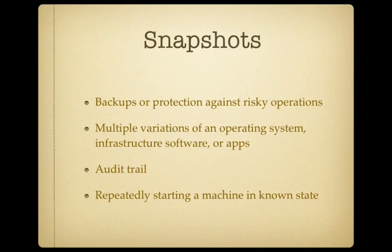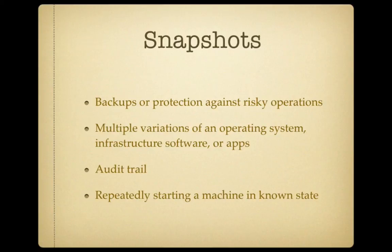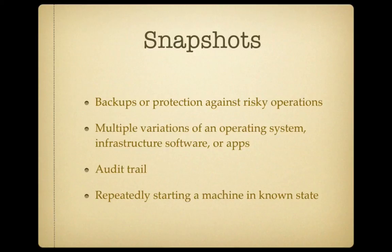You can even use snapshots as a kind of audit trail to show what you were doing at a certain point in time or how you built up your virtual machine before things went wrong. Or you can use it in an environment where you automatically revert back to a known good state when you've finished using the virtual machine. Say you were running an internet cafe and you wanted every new customer to have exactly the same experience as they start off using a virtual machine, instead of inheriting the mess that the last customer left it in.